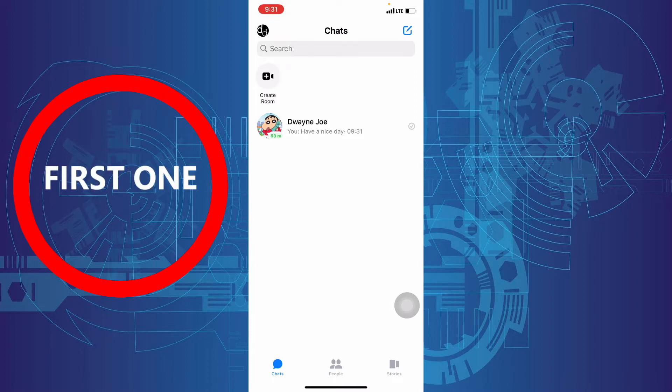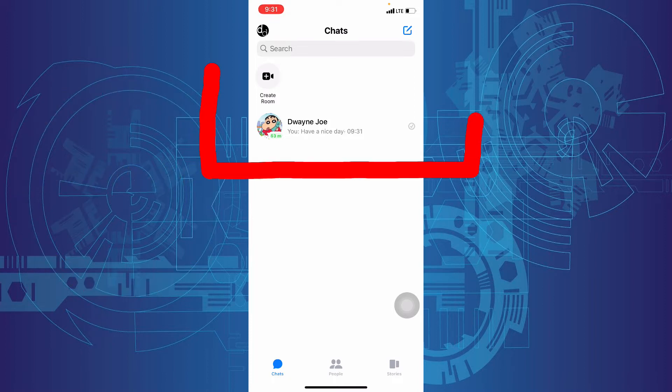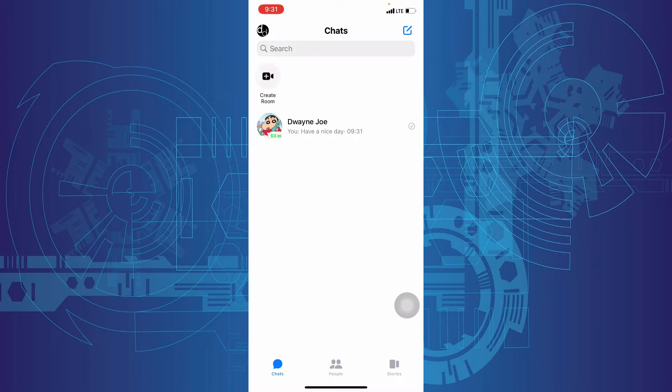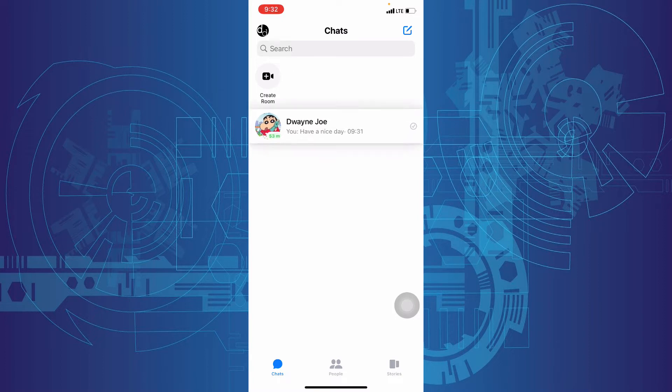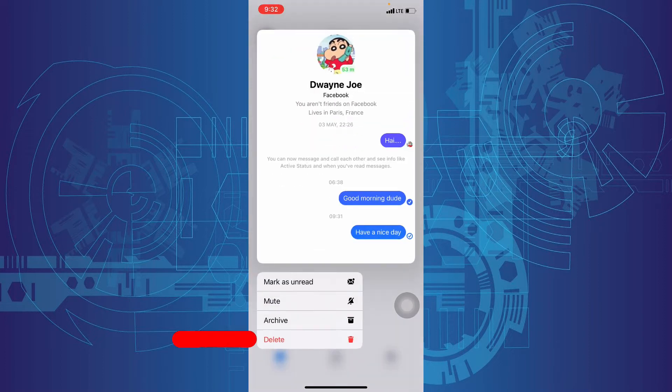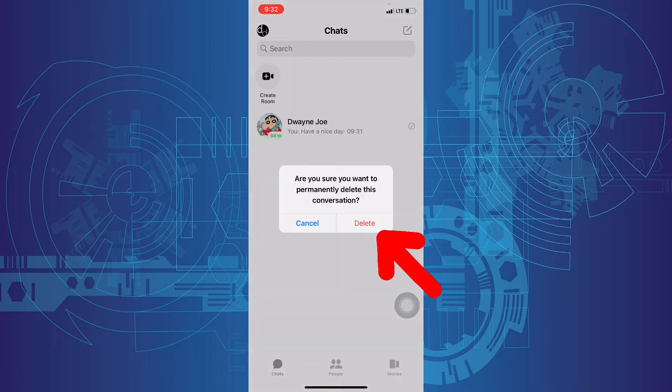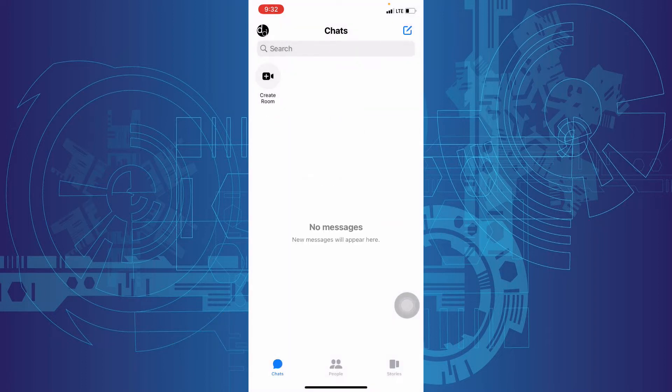First one, you can delete the whole chat history for a particular person. For that, long press on that person. Now you can see this option: Delete. Just click that. Again, delete. That's it. You deleted the whole chat history for that person.